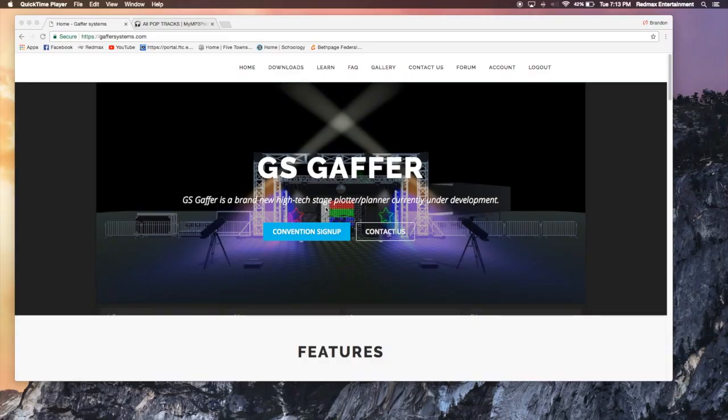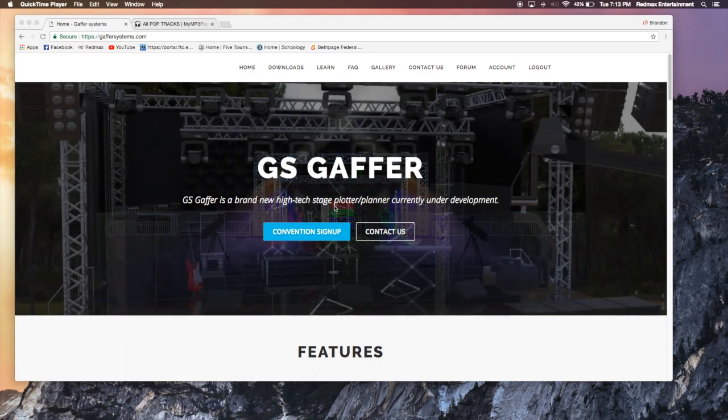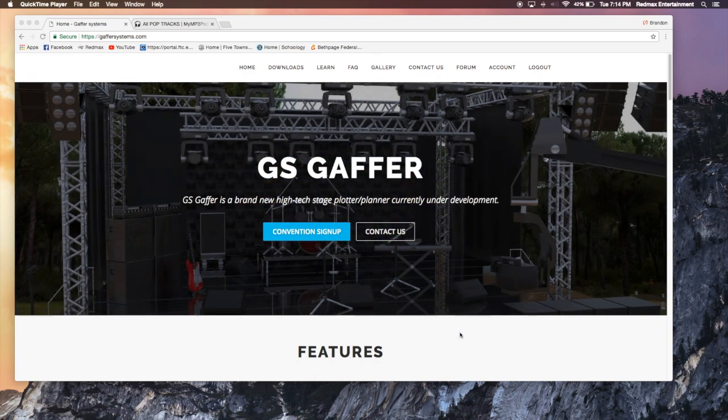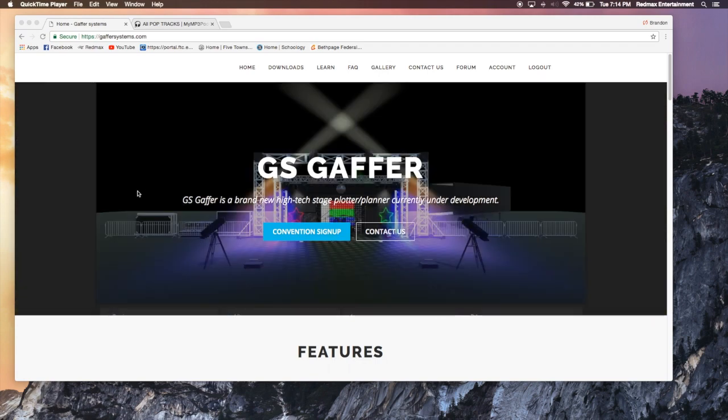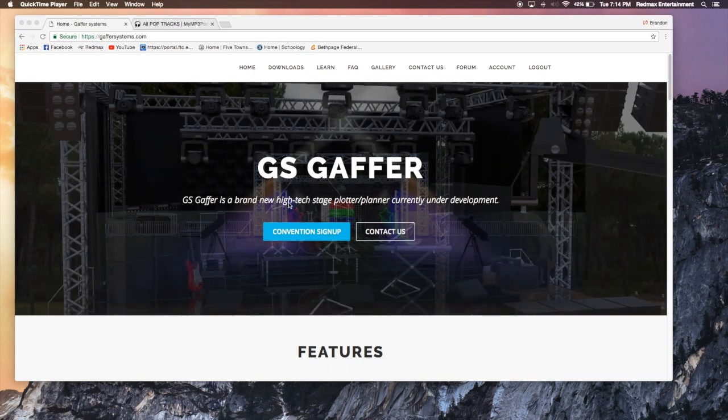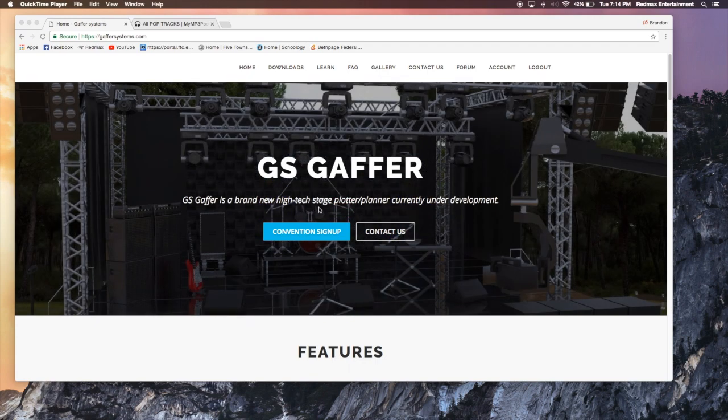What is going on everybody? Brandon Havrilla back here from Red Max Entertainment and today we are taking a look at another software. This software is called GS Gaffer, Gaffer Systems. As it says right here, it is a brand new high-tech stage plotter and planner.